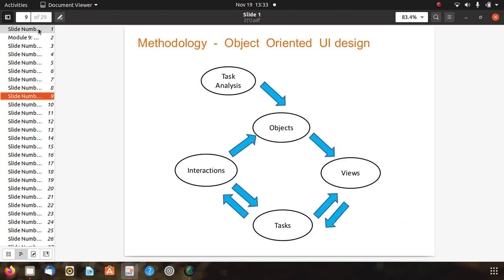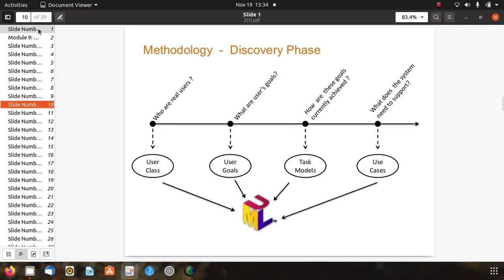Methodologies for object-oriented UI design include task analysis, which goes to objects, then views, then back to tasks, with reply-response and interactions for tasks. Another methodology is the discovery phase, involving user class, user goals, task model, and user use cases. User class identifies who the real users are; user goals identify what different goals users have; task model describes how goals are currently achieved; and use cases specify what the system needs to support.